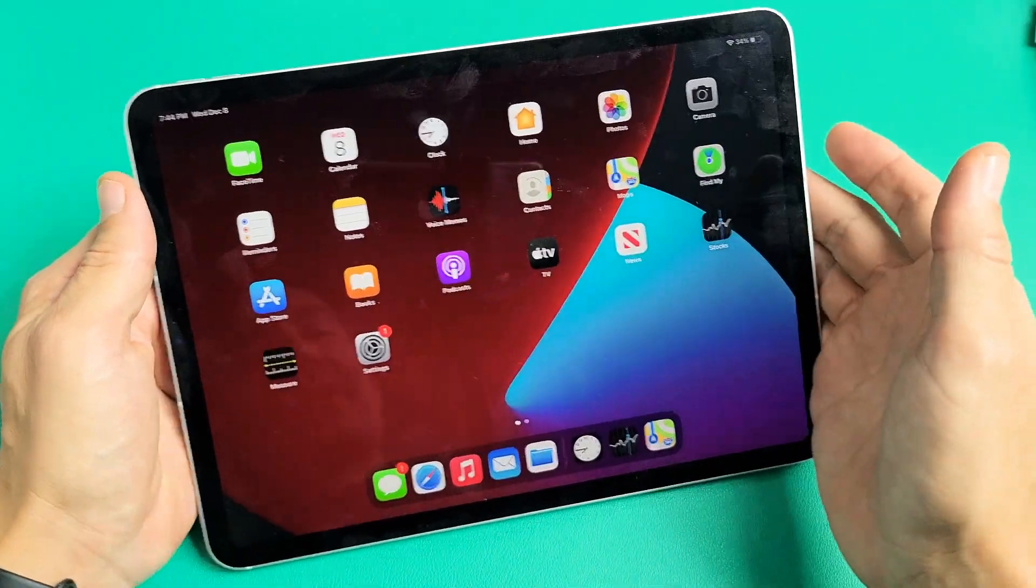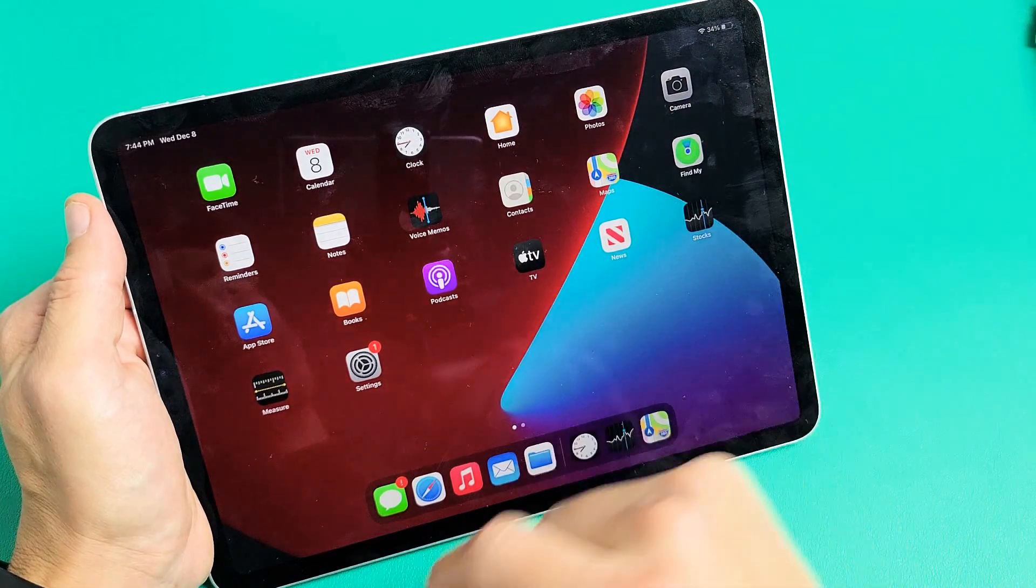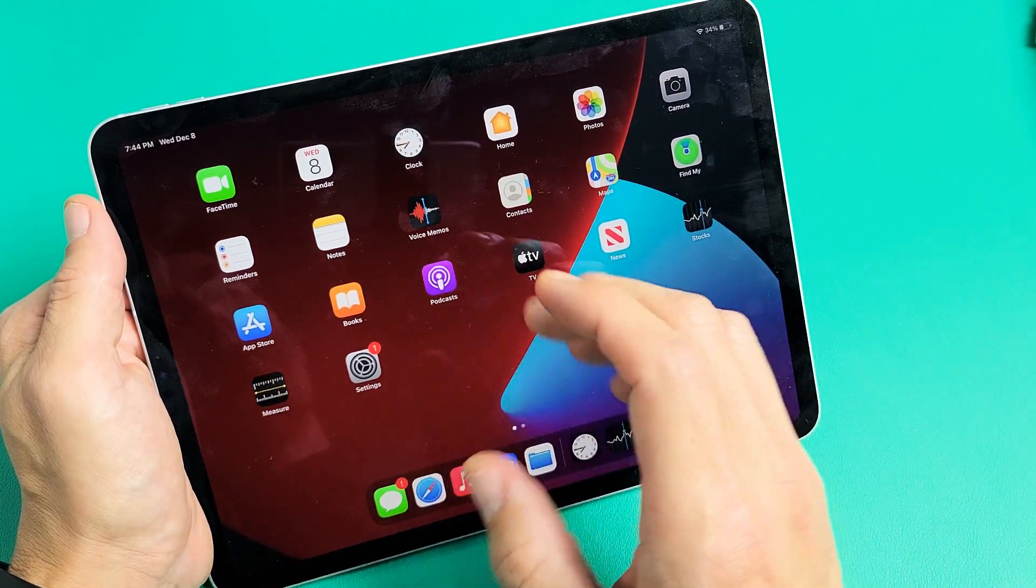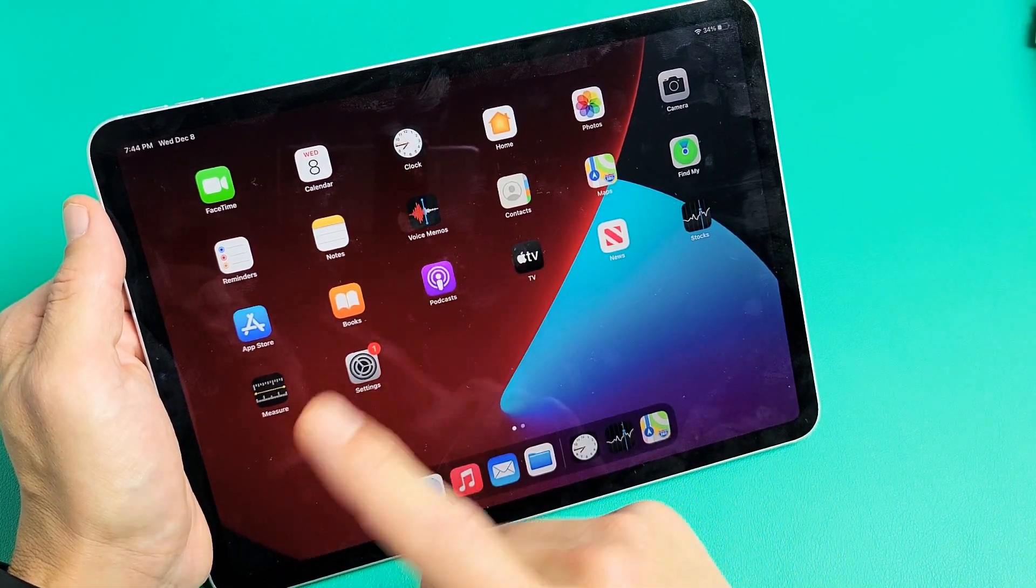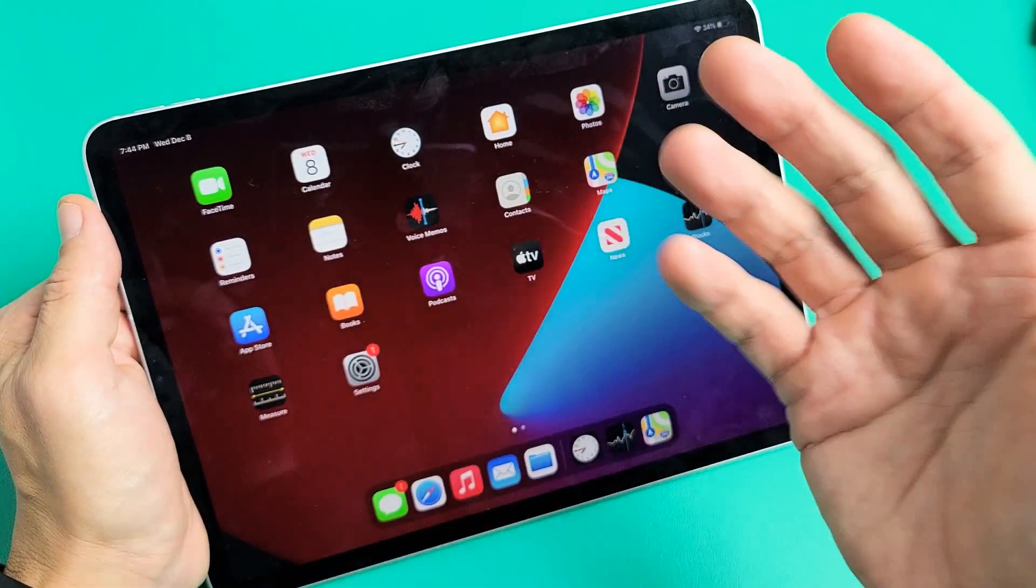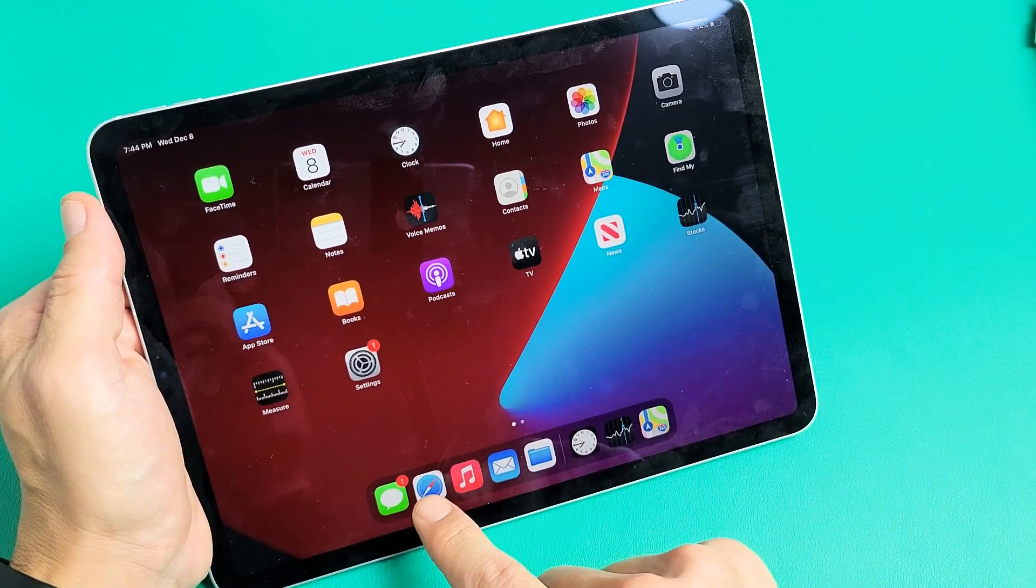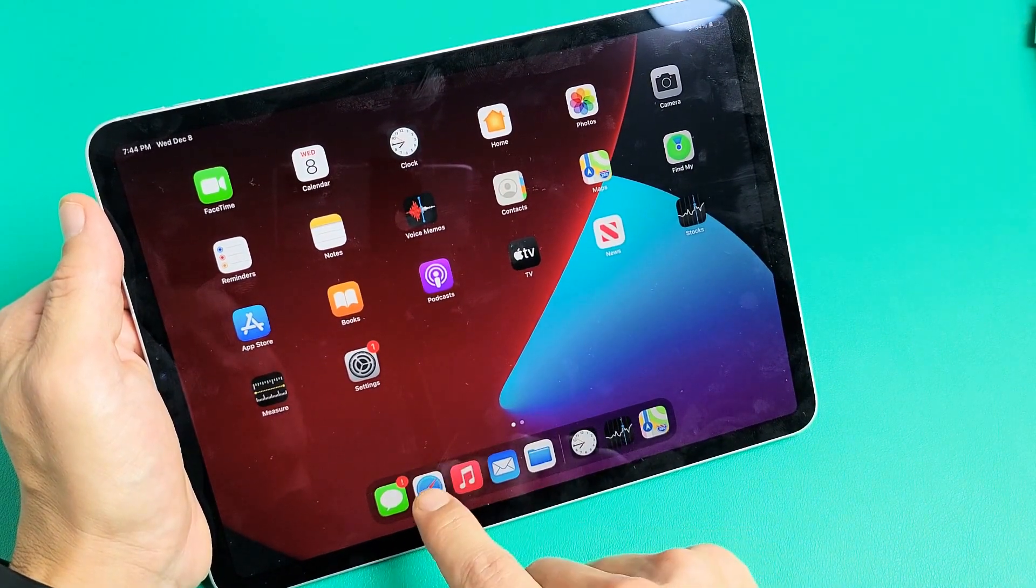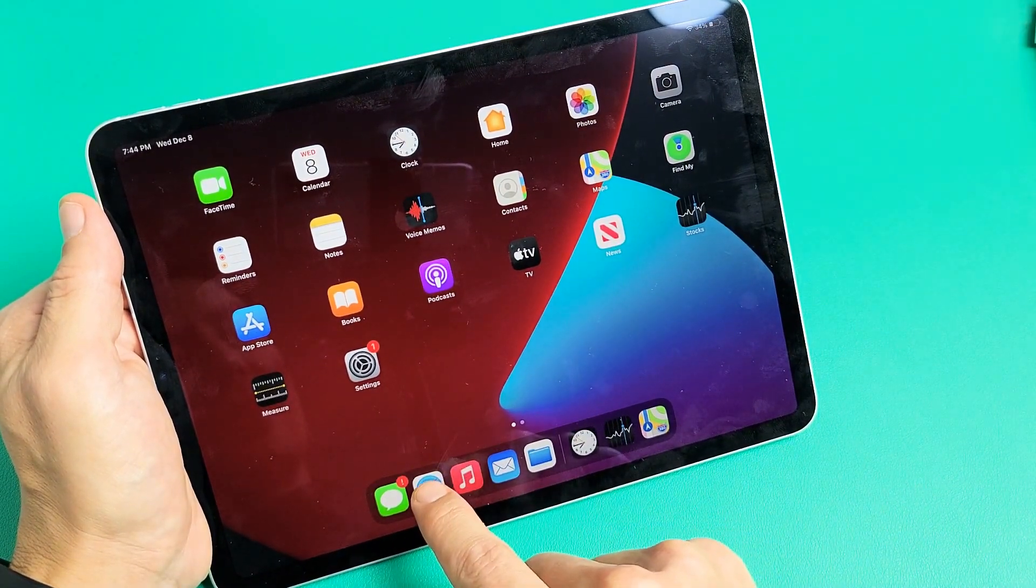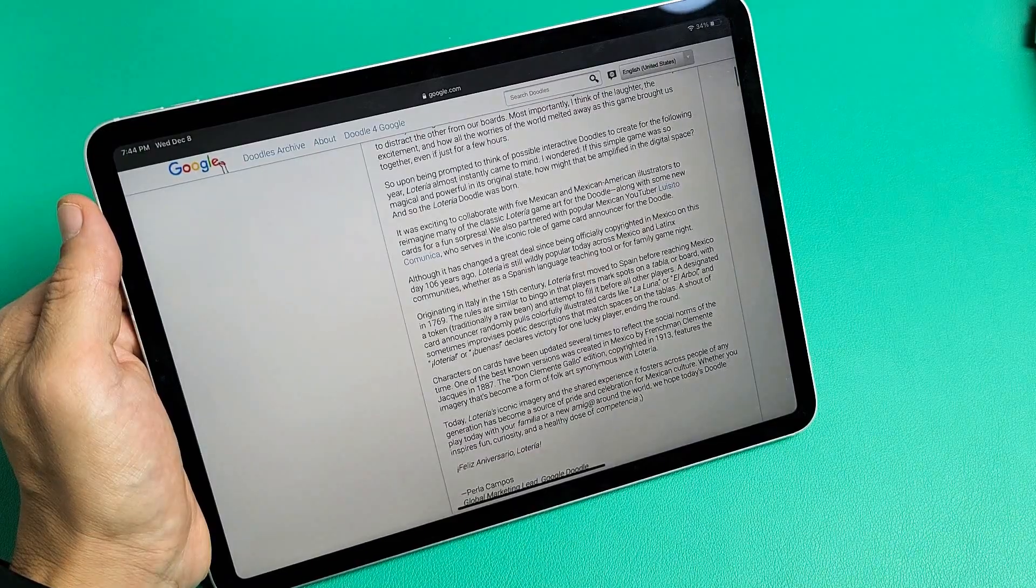So how do we get started? Very simple. First thing you want to do is go ahead and open up an app, one of the apps that you know you want on one of your split-screens. So for example, let's say I want Safari on one of them. So open up Safari, just like that.